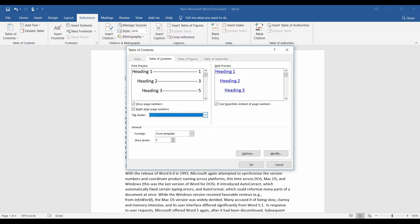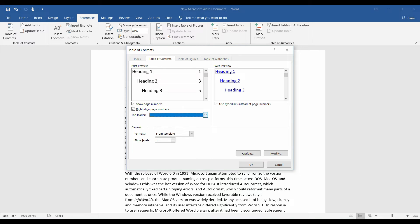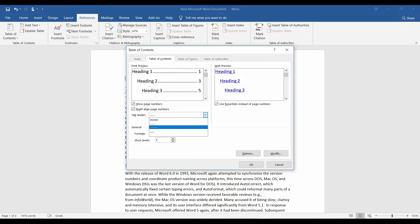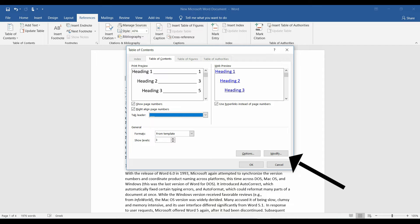We can change the spacing from dots to dashes or continuous line. Choose different formats, but I'm gonna modify the form template format by clicking modify button.